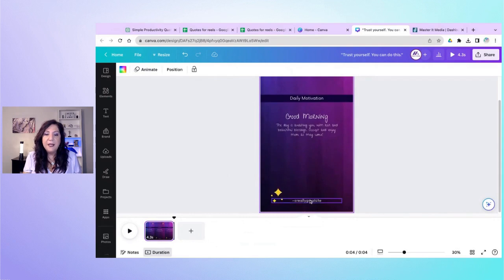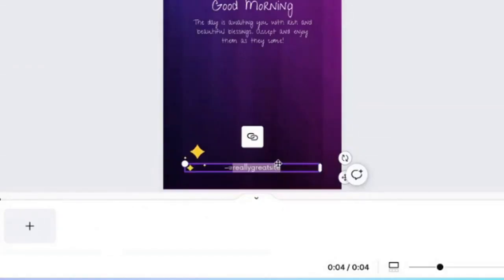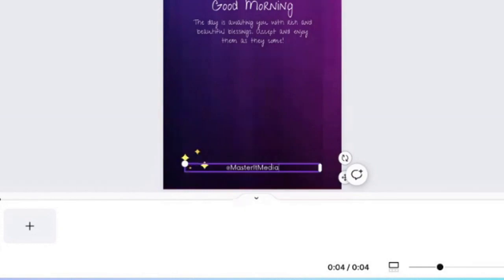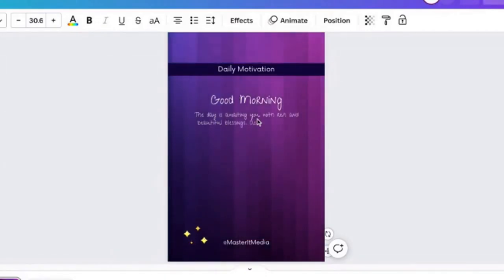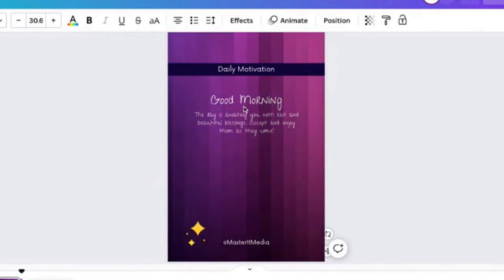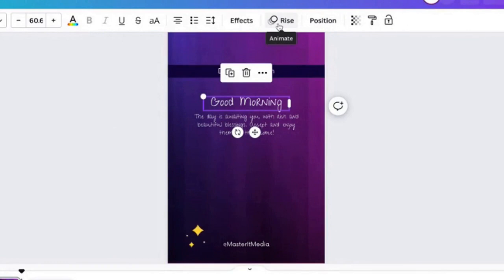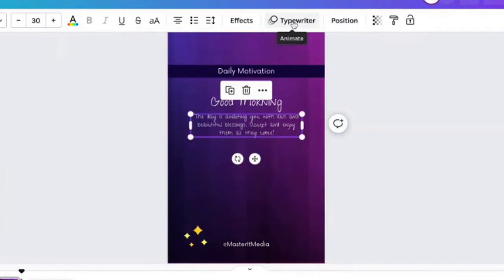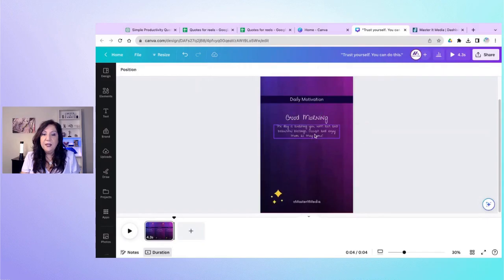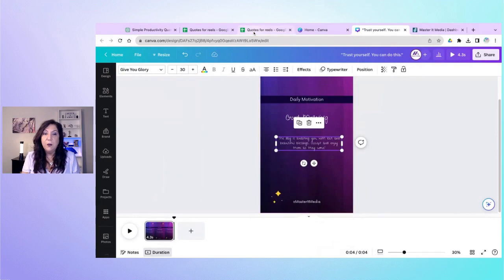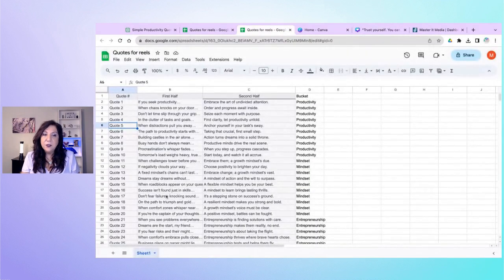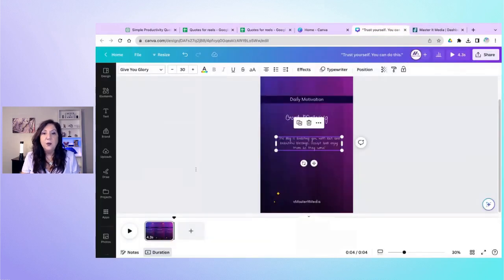I zoomed in a bit. Where it said 'a really great site,' replace that with your own business name. We've got 'daily motivation' here, 'good morning,' and more text. When you play it, the text has animations — the first text uses a rise animation and the second uses a typewriter effect. You can see this by clicking on each text element. One thing I may want to do is move the second text down slightly, because some of the first-half quotes may be a bit longer and I don't want to have to edit as much later.